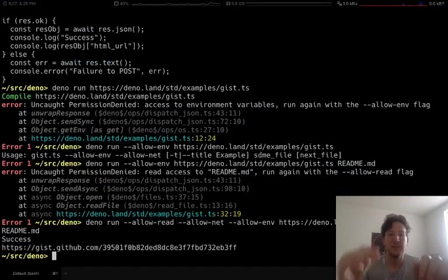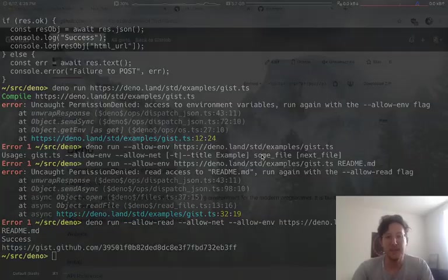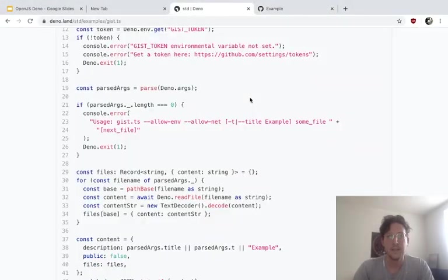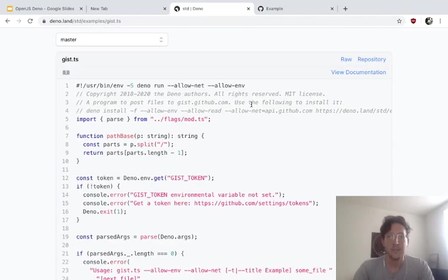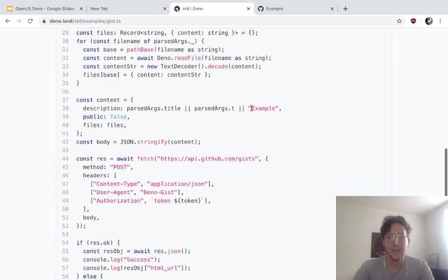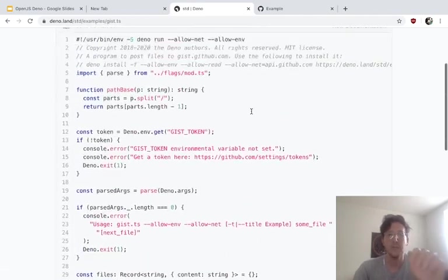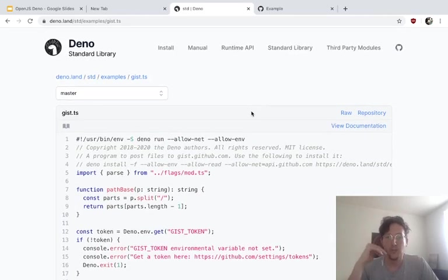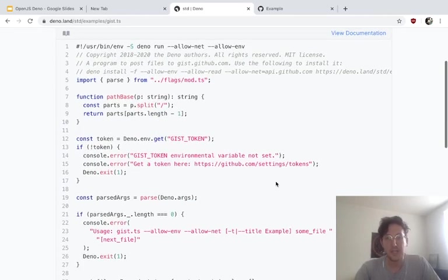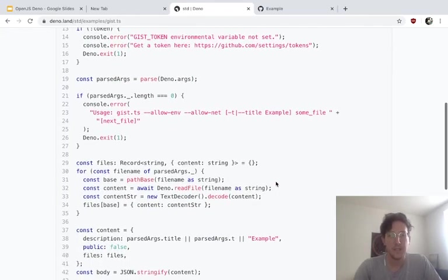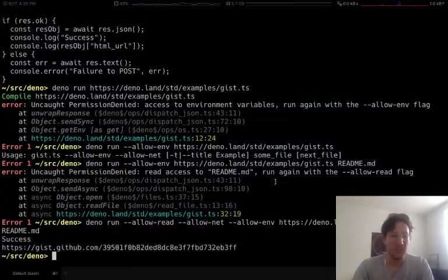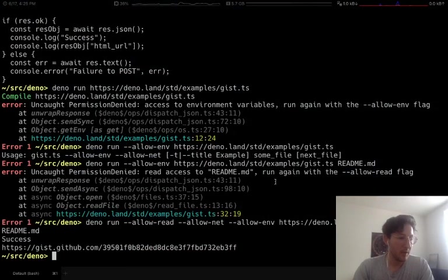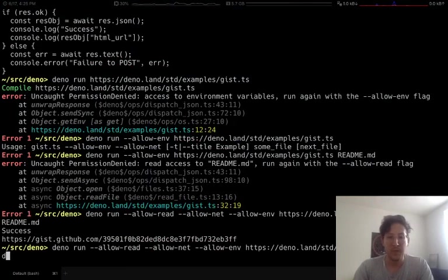So I think the interesting thing about this is that I didn't need to install anything. Right. This is a command line utility that previously you might have npm installed -g to kind of get this program. But here I'm running it without installing anything.